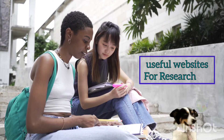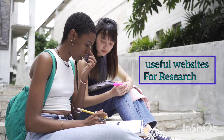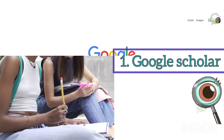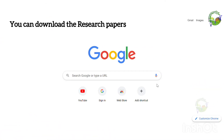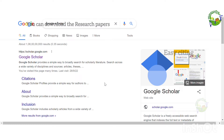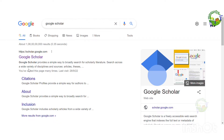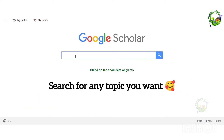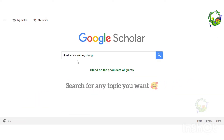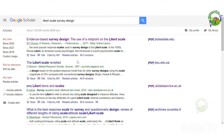Hello everyone, this video is about useful research apps and websites. Number one is Google Scholar. You can download research papers using Google Scholar. It is quick and simple to use, and can lead to hundreds of relevant scholarly publications in seconds. Search for any topic you want and it will display results in seconds with source links and PDFs.